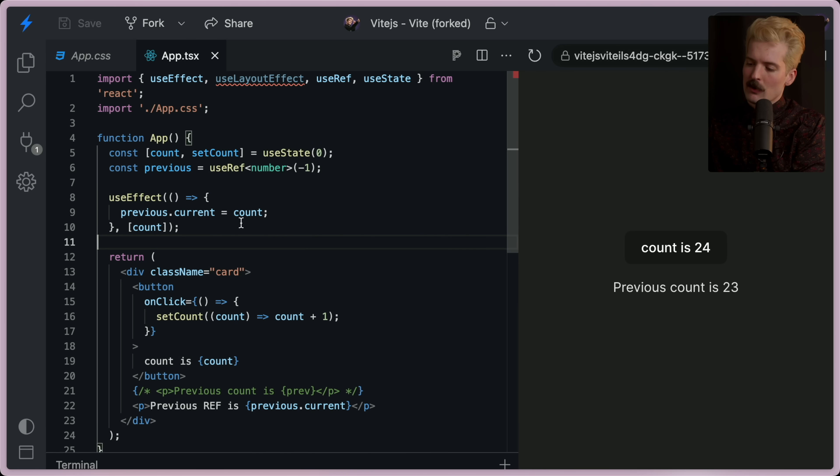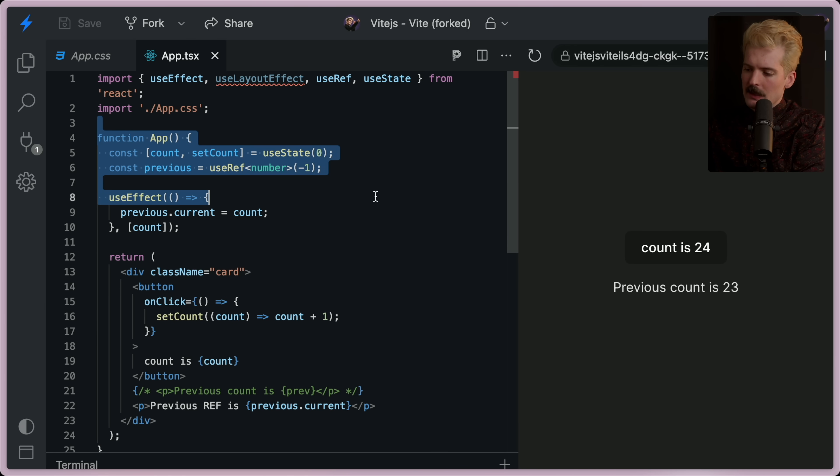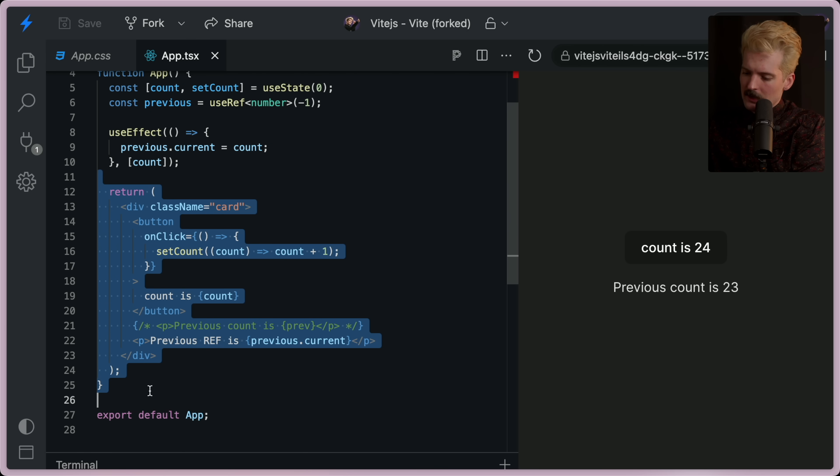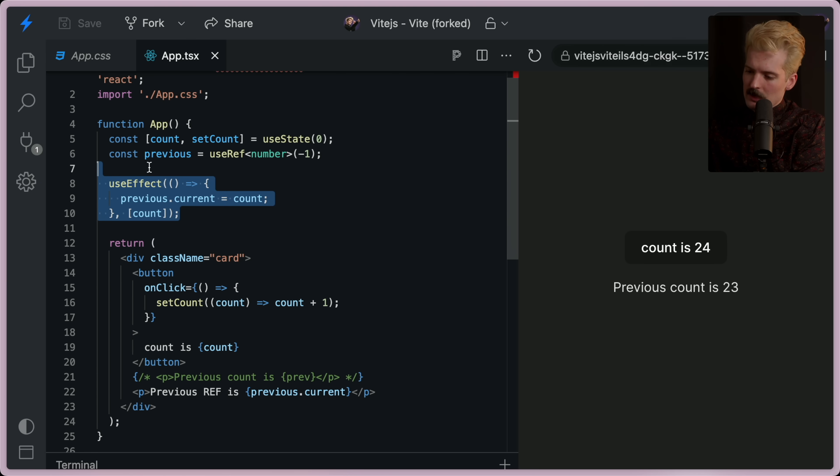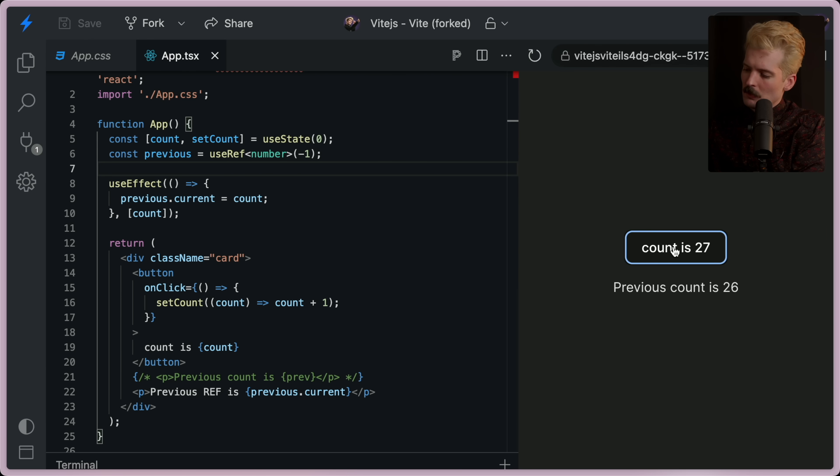I mentioned the order of events is what's confusing here because the state changes. Then this runs. Then the use effect runs. But if you get the right results, why does it matter? Because this works.